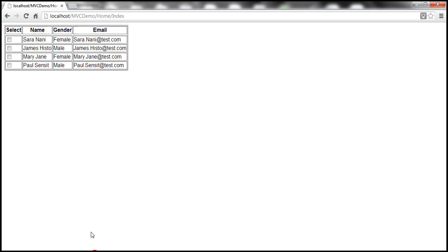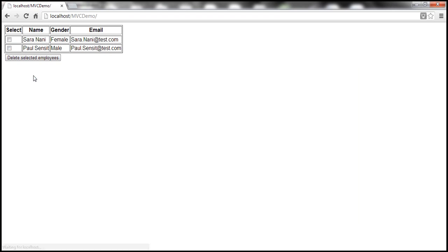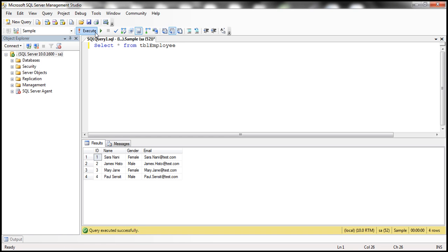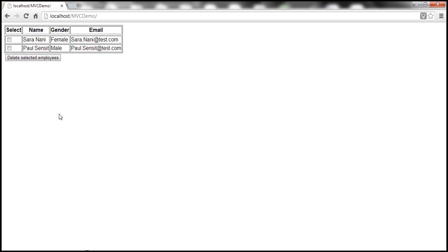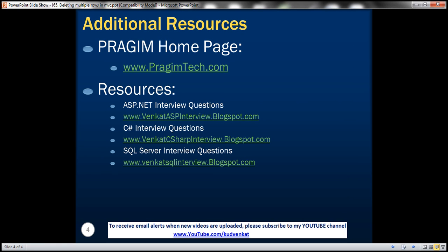Let's save and refresh the view. The Index view now lists employees with checkboxes. Select two employees, click Delete Selected Employees — they get deleted. Checking the database confirms those records are gone. In the next video, we'll discuss adding a header checkbox so that selecting it checks all row checkboxes, and deselecting it unchecks them all. Resources for ASP.NET, C#, and SQL Server interview questions can be found on the slide. Thank you for listening. Have a great day.